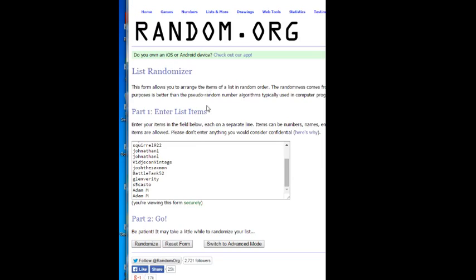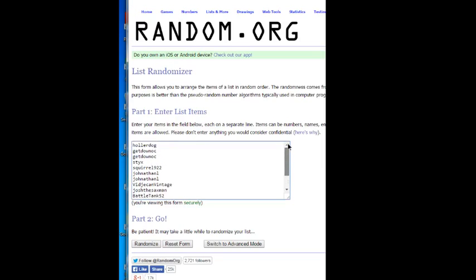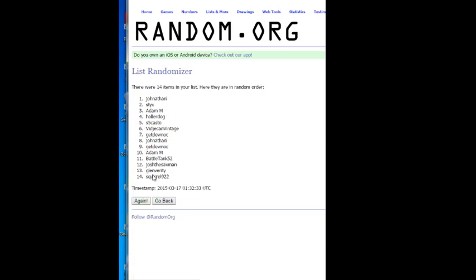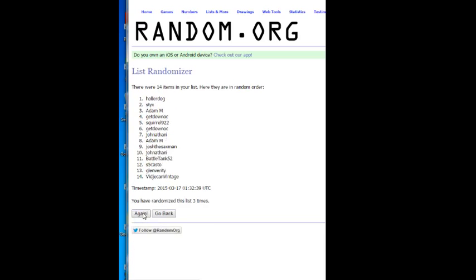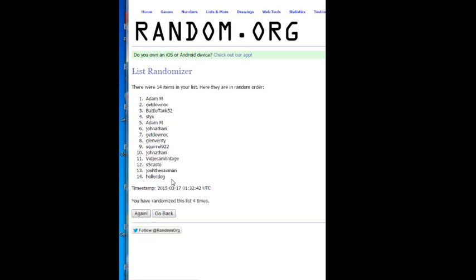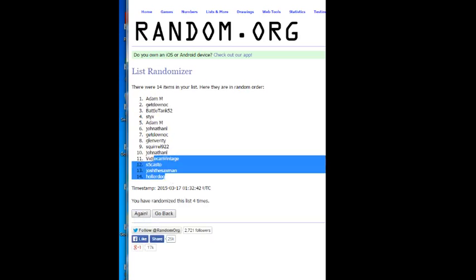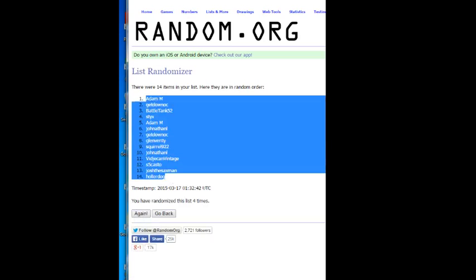And the name randomization. We've got Adam M on the bottom. Holla Dog grabbing that last spot mojo. Here's four times. Here we go. One, two, three. Good luck, everybody. It's four. Holla Dog on the bottom. Adam M on the top.